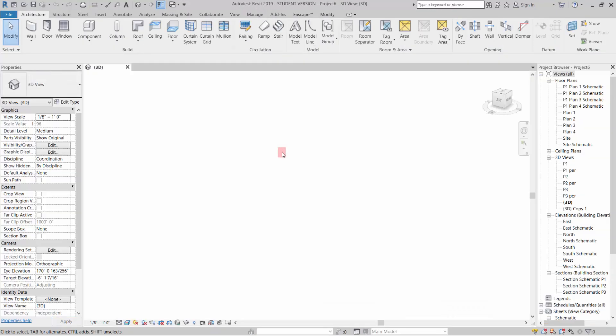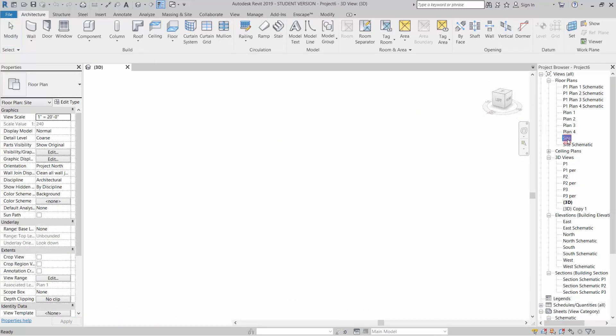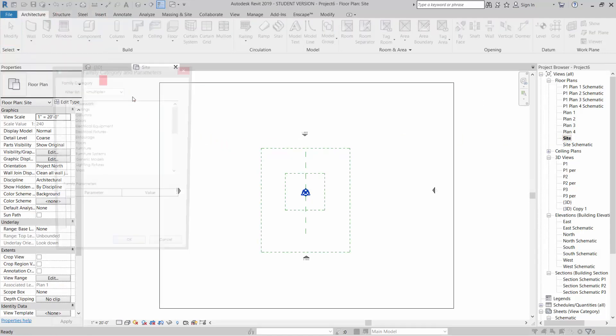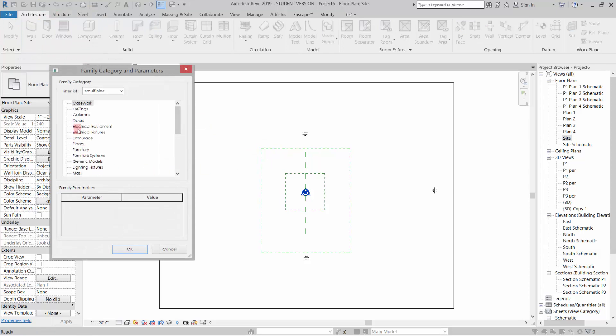I'm going to go to my site plan, and I'm going to go to Architecture, Component, Model in Place. I'm going to pick Generic Model and click OK.